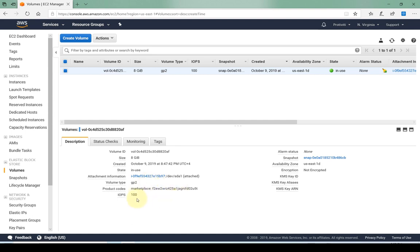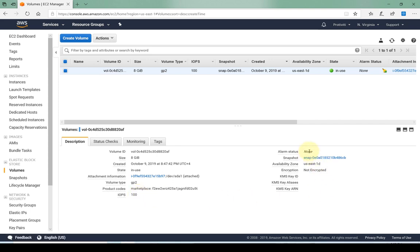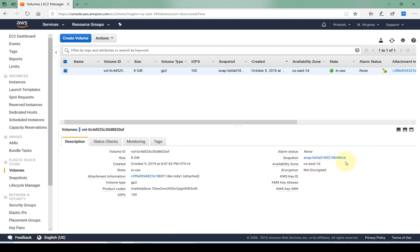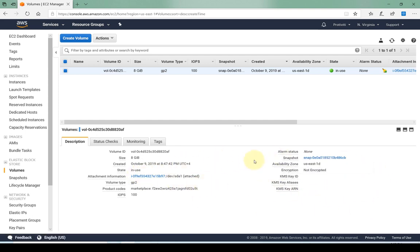Product codes, how much IOPS it has, if there are any raised alarms. If there's any hardware failure or any issues with the hard drive then obviously the alarms are going to be raised. A snapshot if there is a snapshot associated with this availability zone and the encryption information. So this is the basic information that's available for us in EBS volumes.